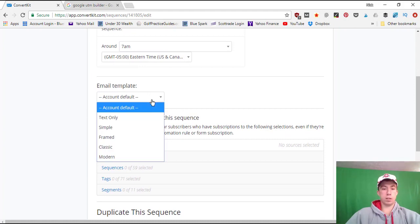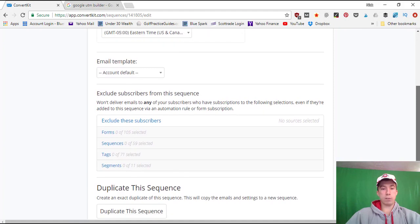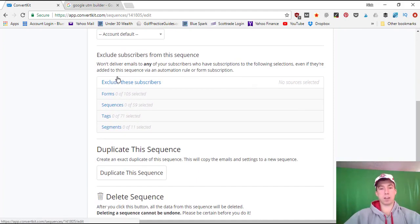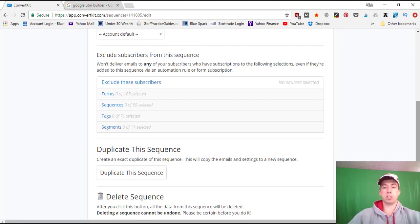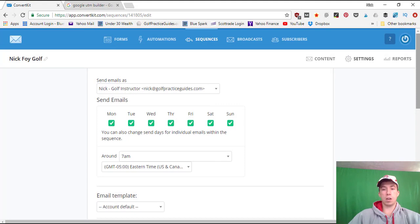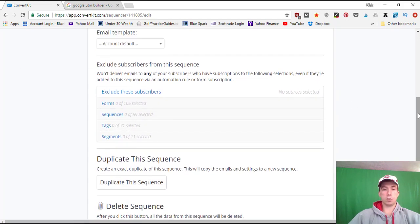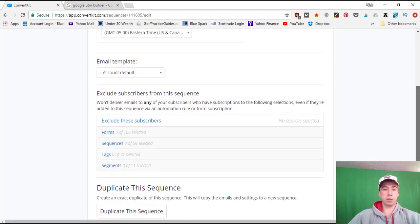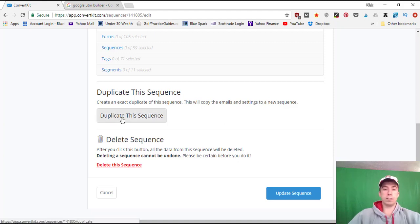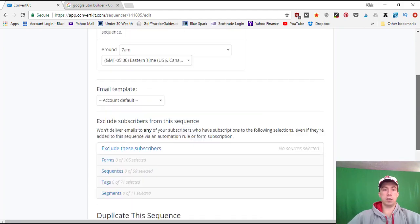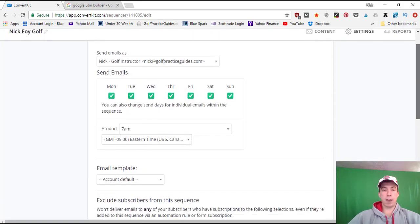If you have a default email template you can set it here. Under exclusions, you can exclude certain subscribers from the entire newsletter sequence globally, rather than filtering each individual email. So if you didn't want any customers to get this newsletter series, you'd set that exclusion here once and it applies to every email — saving time and optimizing the whole newsletter. You can also duplicate the sequence for split testing or delete it. Click Update Sequence to save all settings.